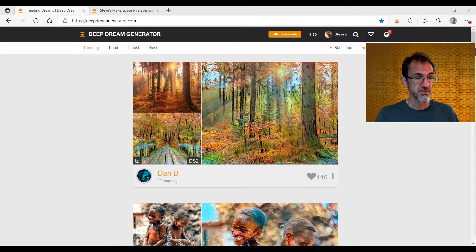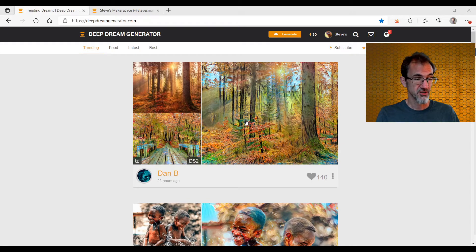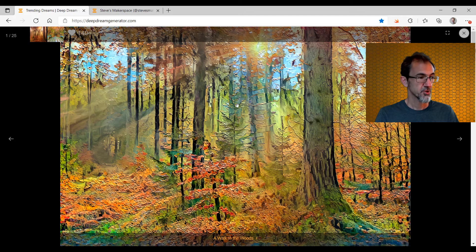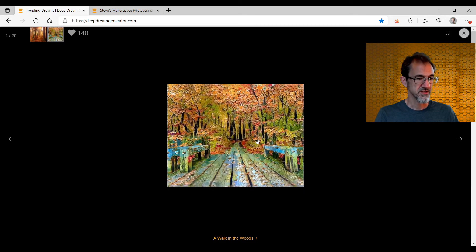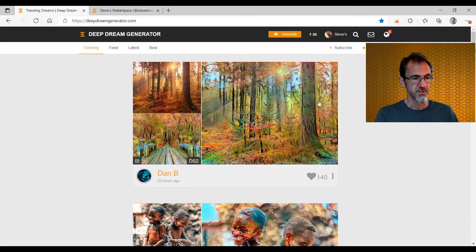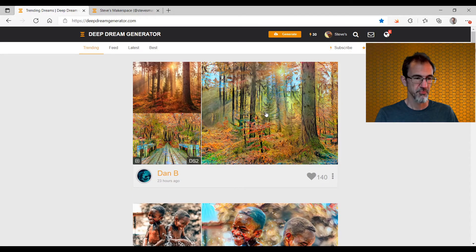These are some of the images that people are making on Deep Dream Generator. Here's a close-up of that image. If we look over here, this is the source image that was used, and here is a style image — a painting. And this is what the machine came up with.